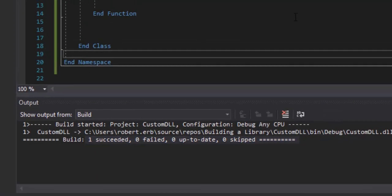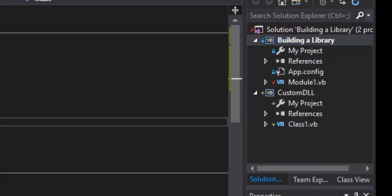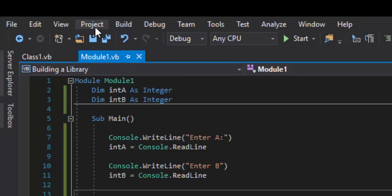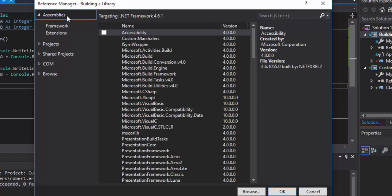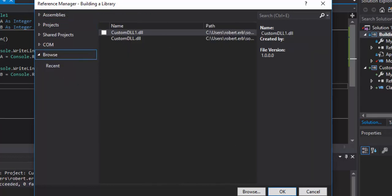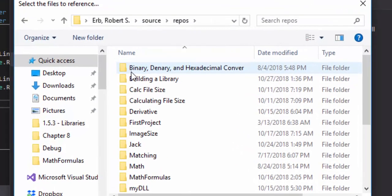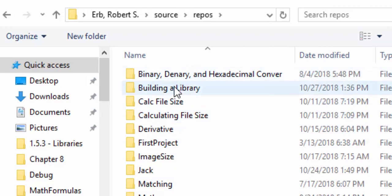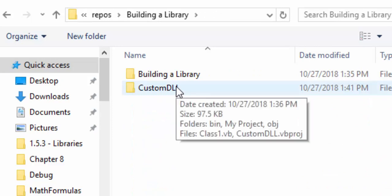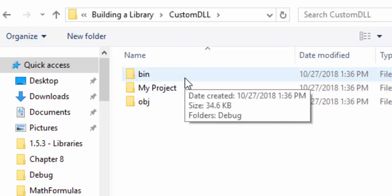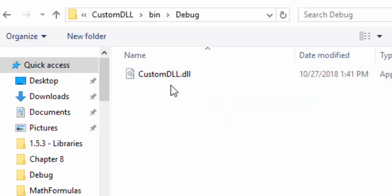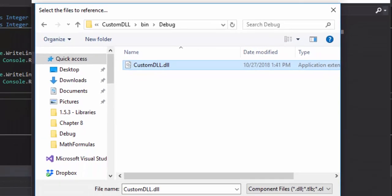Now that the build has succeeded, we need to add a reference. Go to your 'Building a Library' project in Solution Explorer — you don't want the DLL referencing itself. Right-click and choose 'Add Reference,' then click Browse. Navigate to your project folder, find the CustomDLL folder, go into the bin/Debug folder, and there's the CustomDLL file. If you didn't build the file, it won't be here — you have to build it first.